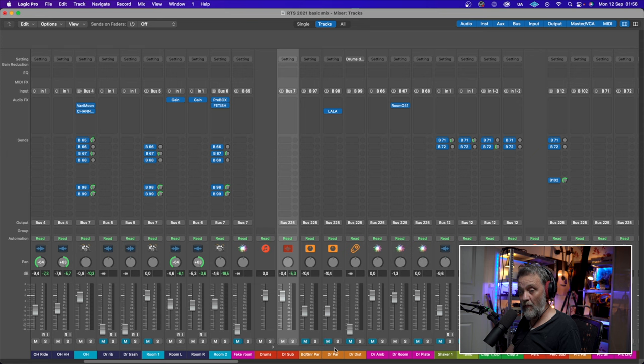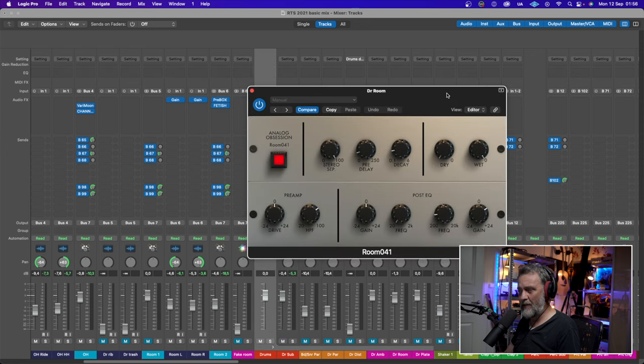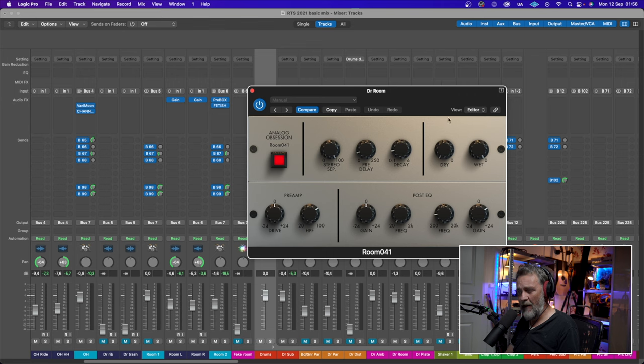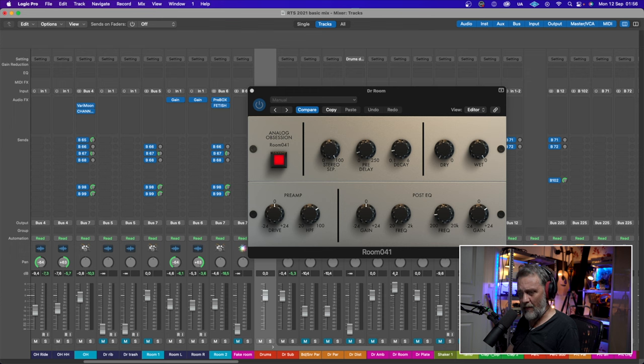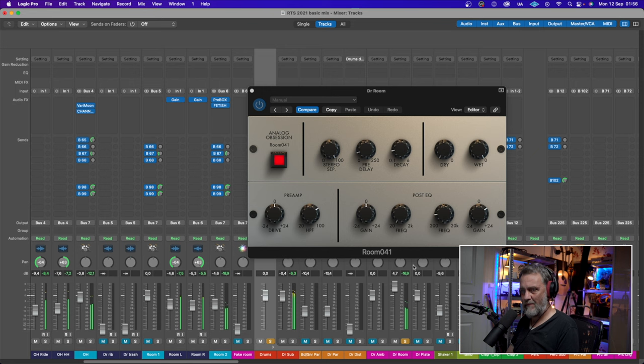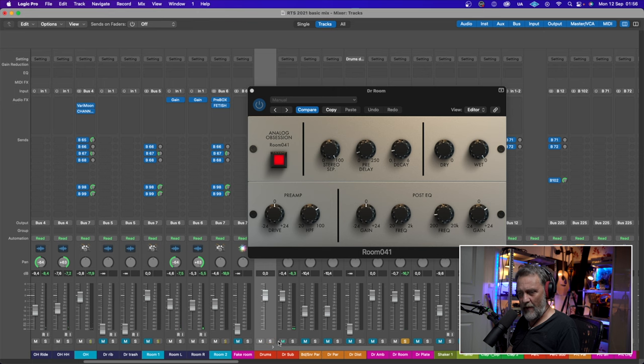And they also have a reverb. They say it's a room reverb. I like to think of it as a plate reverb more. It sounds more like a plate. I have it on my overhead and on my snare drum a little bit. I will exaggerate it so you can hear.